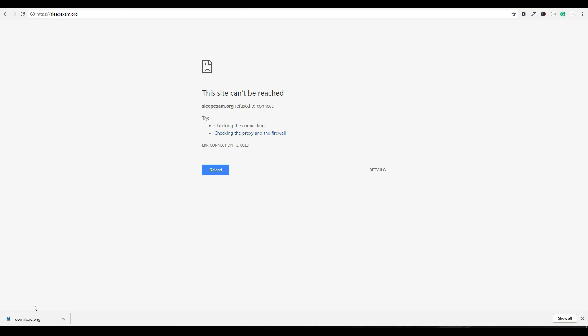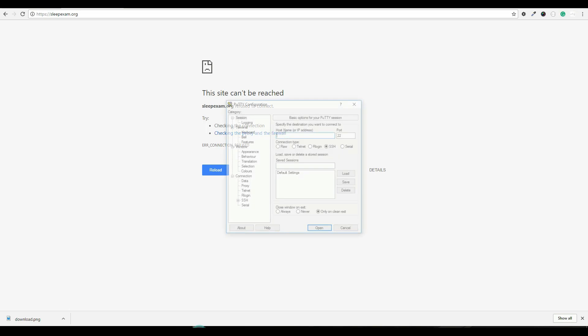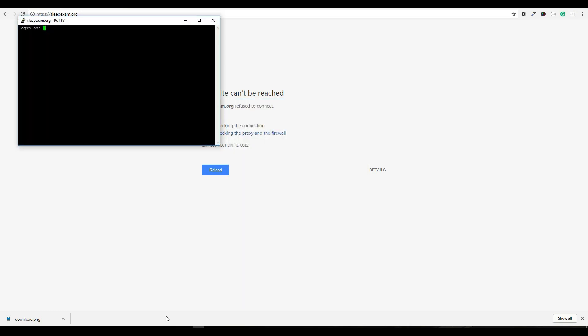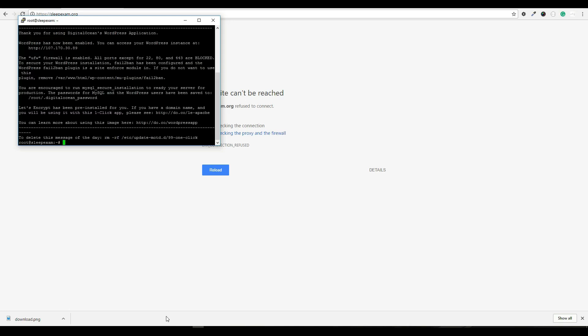First I'm going to reopen PuTTY, the program we used earlier to connect to the server. But this time, instead of using the IP address, I'm going to use the hostname or domain name, if you will, to connect. So I'm going to type in sleepexam.org. And you might get that little pop-up to trust the certificate. Just go ahead and hit yes. I'm going to use root for the username, and password is the password that I chose earlier.